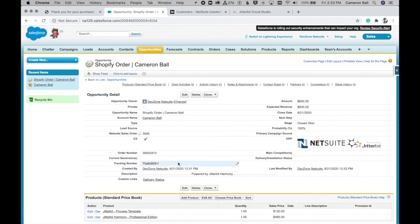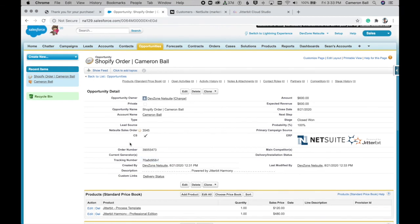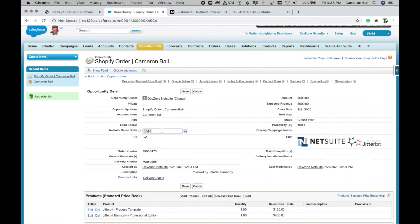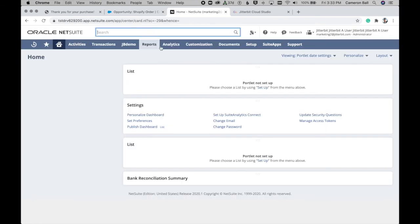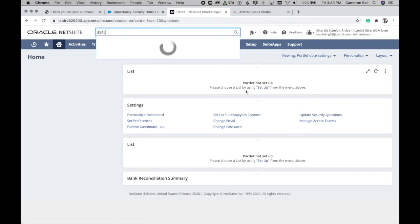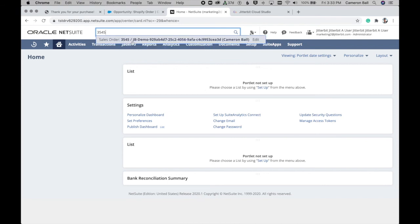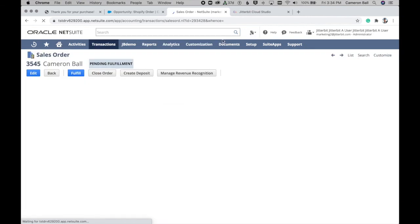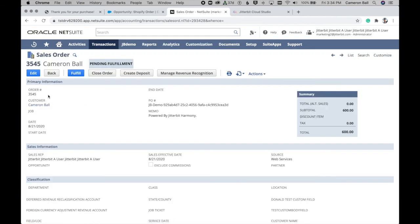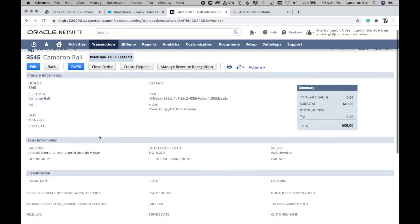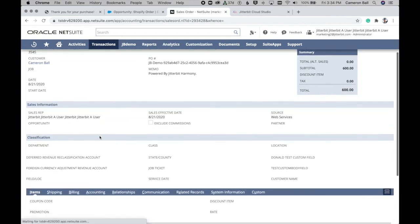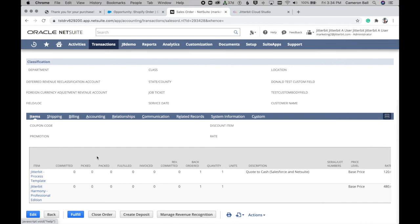And then just to close the loop, if we take our new sales order number here and enter it in NetSuite, you can see we have a new sales order complete with customer record associated to it, and including our two products as shown on the Salesforce side.